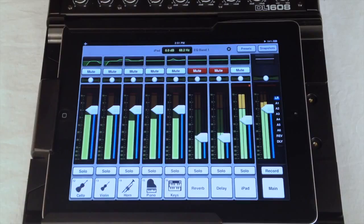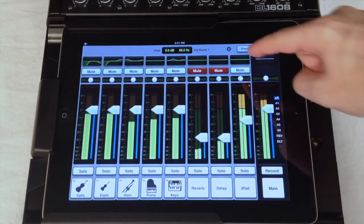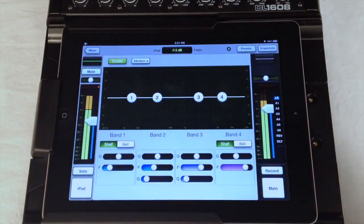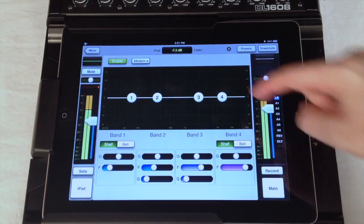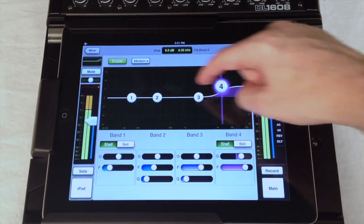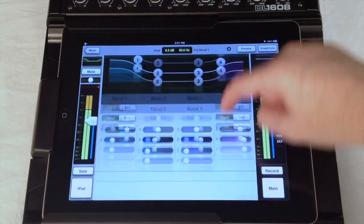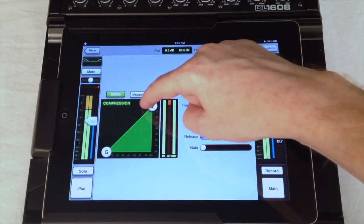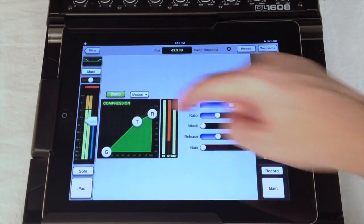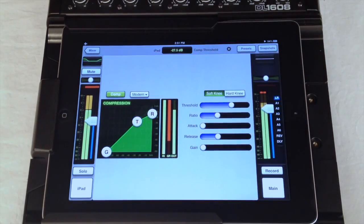All of the input processing I just showed you is available on each of the 16 input channels. Plus, the 17th iPad channel also has a 4-band EQ and compressor, making it easy to adjust the tone and dynamics of your intermission music or backing tracks.